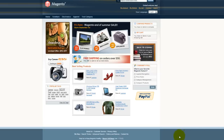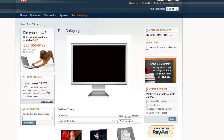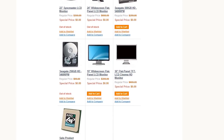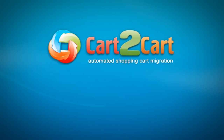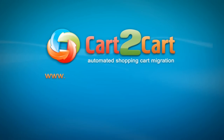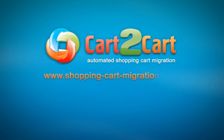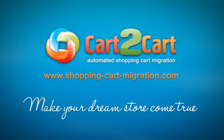Right after that, your products, customers and orders are fully migrated from your old Magento version to a new one, so you can enjoy all the advantages of the latest Magento version. The same procedure can be applied to upgrade other Magento versions. So that's it — it's as simple as that. So what are you waiting for? Go ahead and start your store migration right now. Go to www.shopping-cart-migration.com to make your dream store come true.